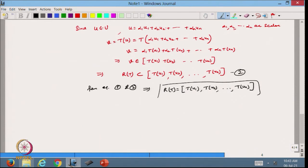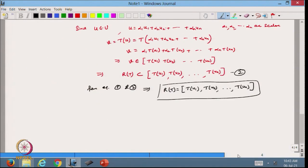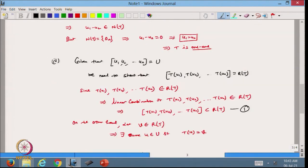From equations 1 and 2, we can write that the range space RT equals the span of {T(u₁), T(u₂), ..., T(uₙ)}. Note that it is not required that the uᵢ be linearly independent — only that they span U. The corresponding images will then span the entire range space RT.